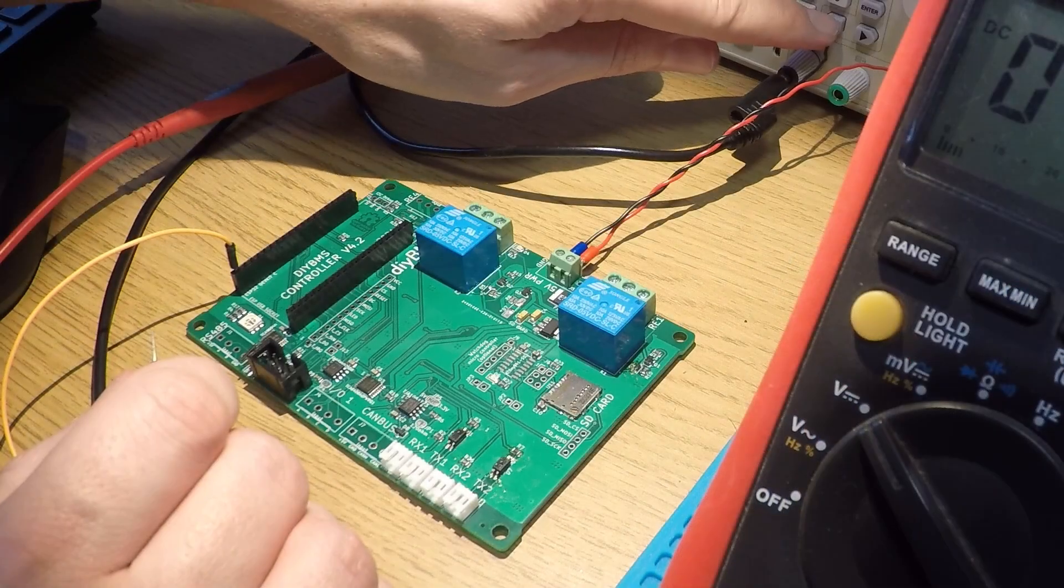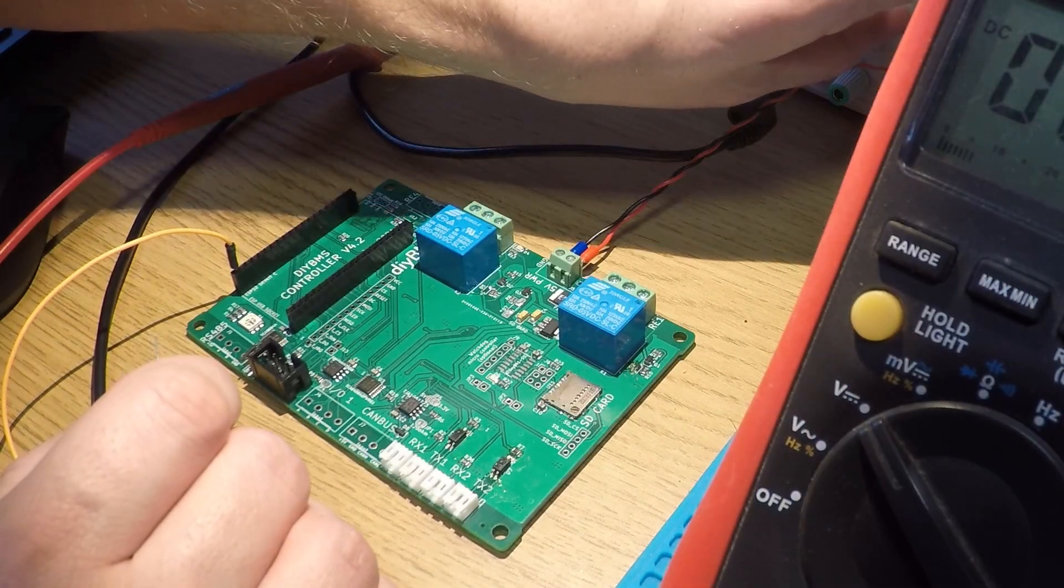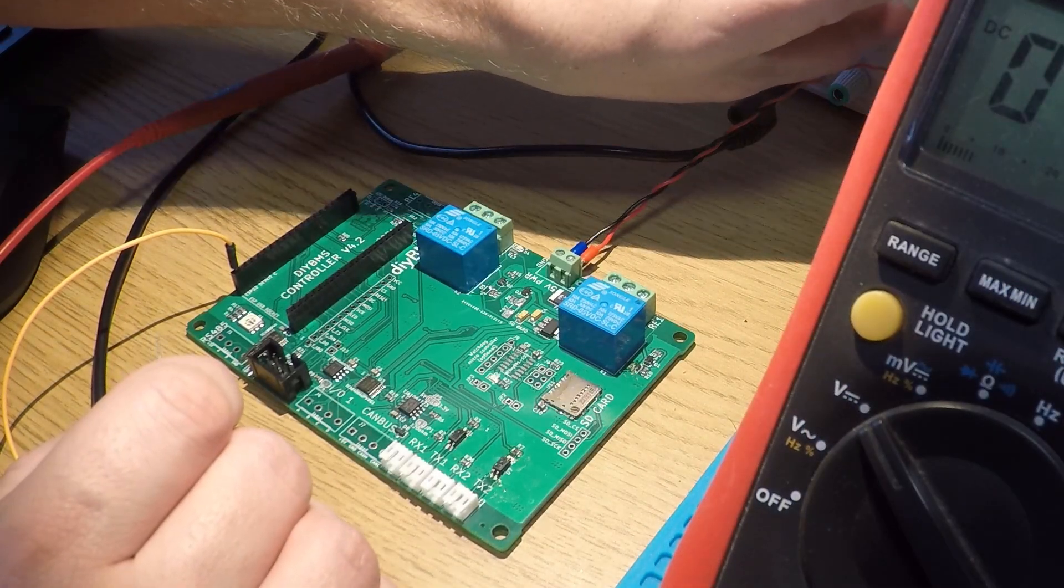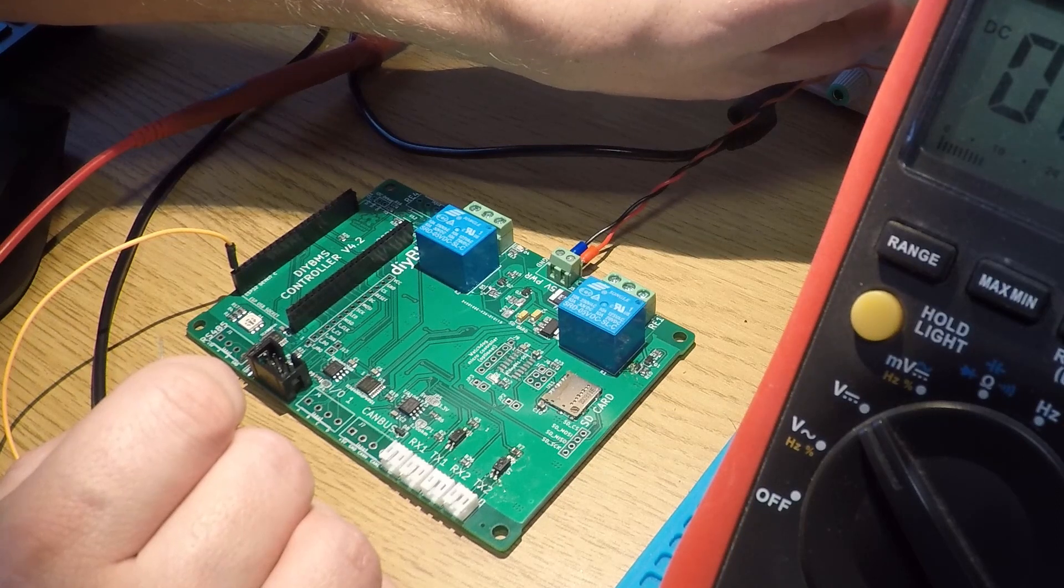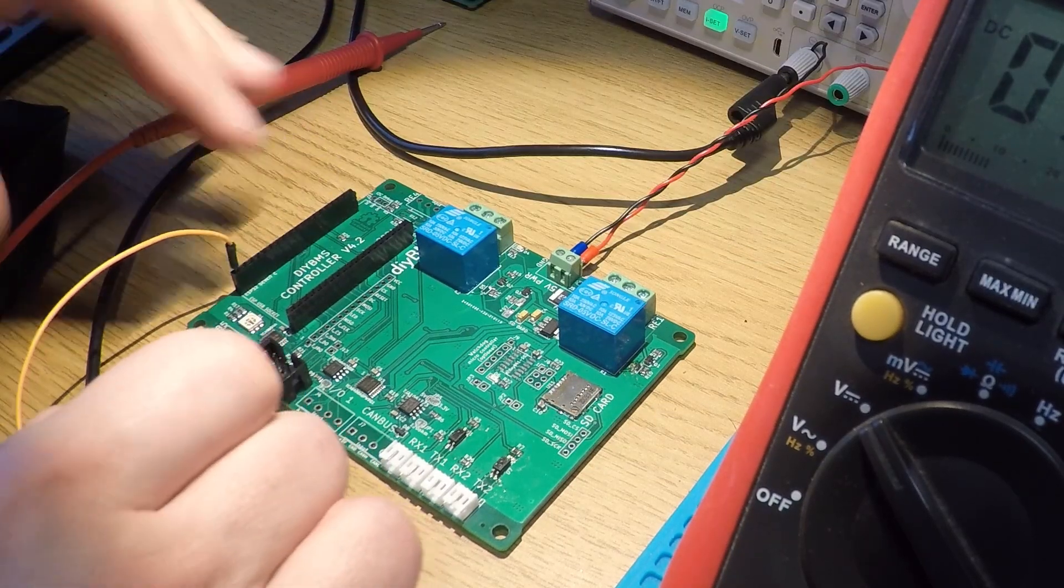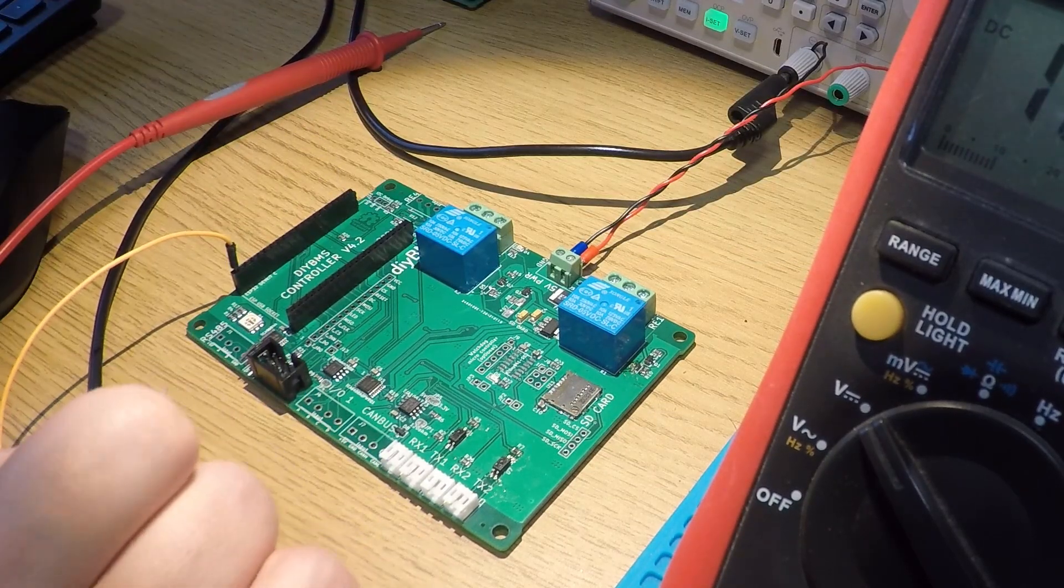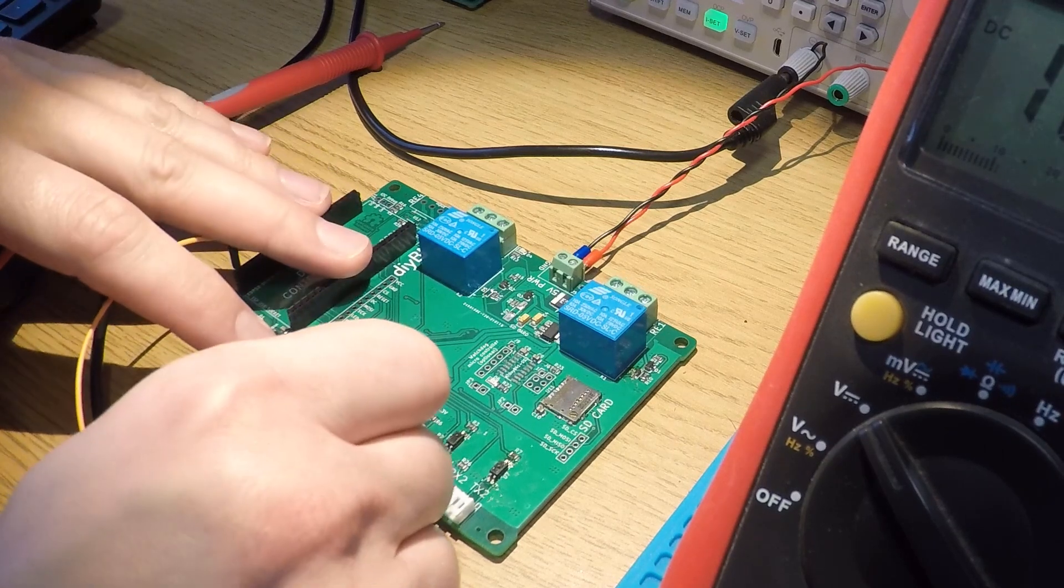I had just received the second batch of controller boards, which had been delayed in transit by DHL after getting stuck somewhere in Germany. So I was keen to try them out and make sure that the latest changes work as expected. Then this happened.